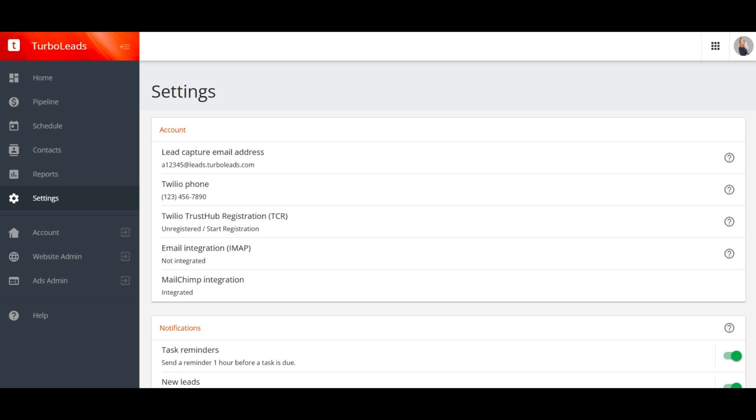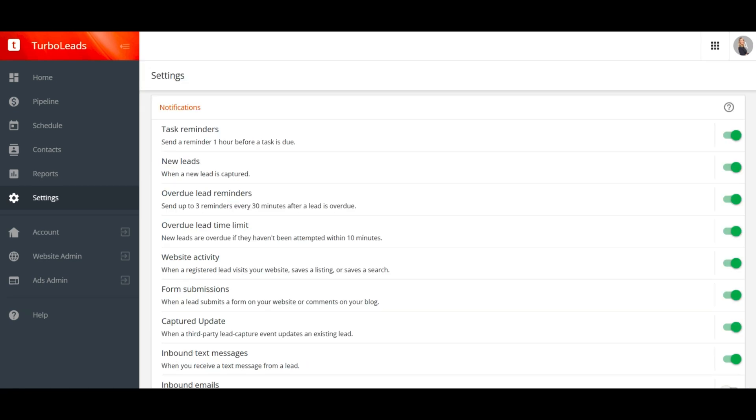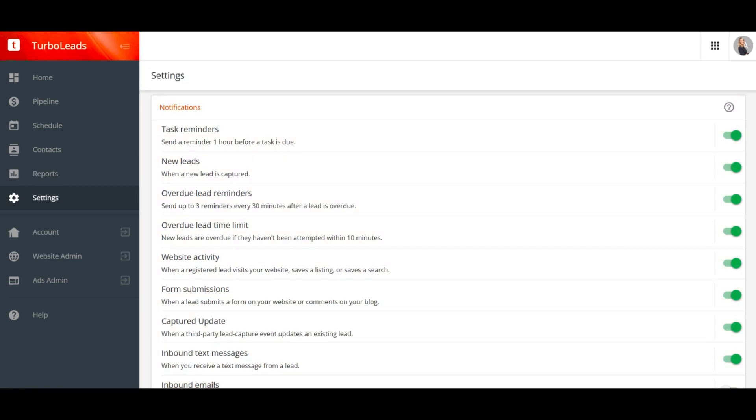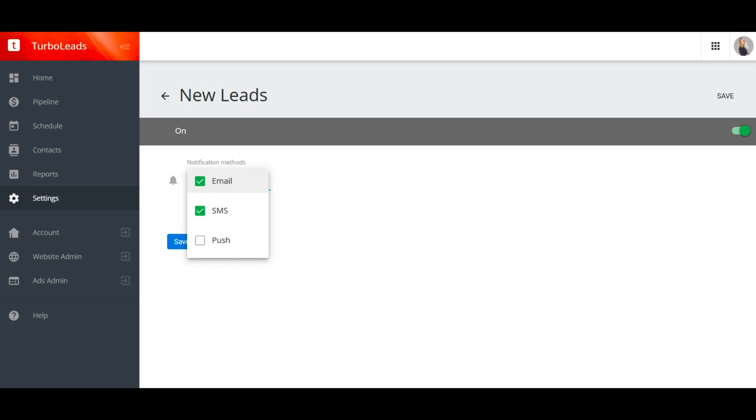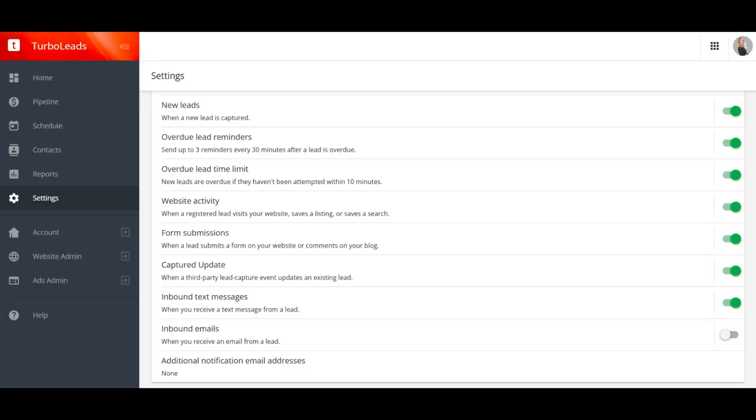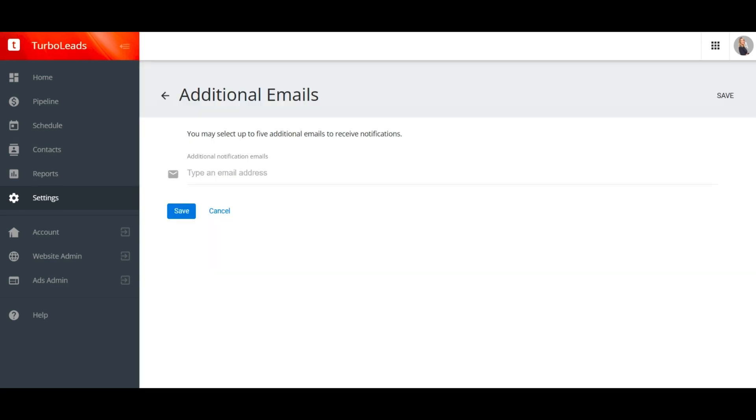The next card on the TurboLeads settings screen is an important one, notifications. Here we've given you very granular control over what kinds of things you want to be notified about and how you want to be notified. For example, you're certainly going to want to be notified about new leads, but how do you want to be notified? You can get an email, an SMS, a push notification, or any combination of these. If you're wondering what a push notification is, it's a system notification on your smartphone that comes from the TurboLeads mobile app. Obviously, a push notification only works if you have our app installed on your phone. I'll talk more about our mobile app at the end of the video. The last item in the notifications card is additional notification email address. If you need to send lead notification emails to an external CRM or to your assistant or anywhere else, you can set that up here.